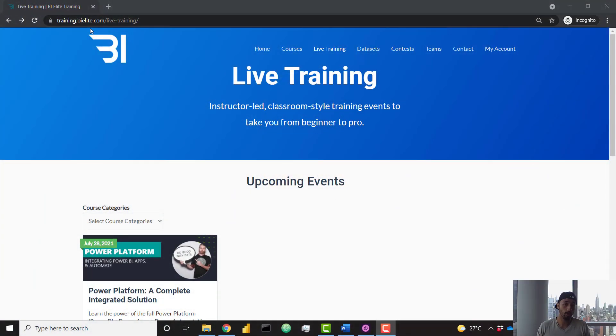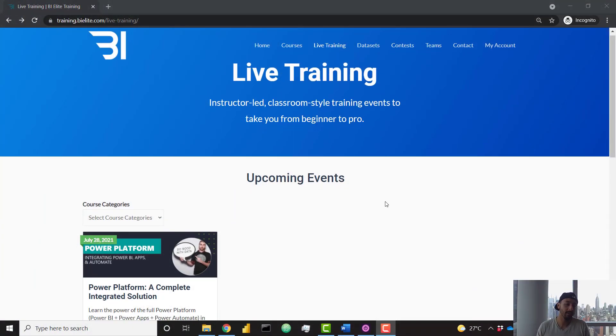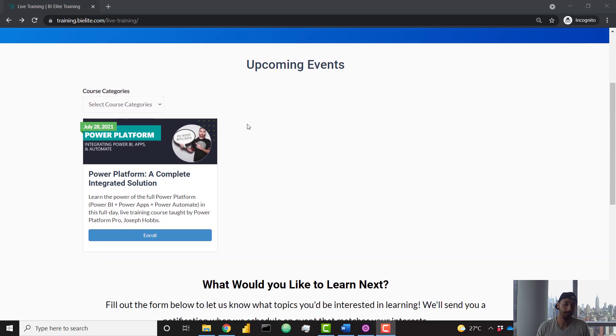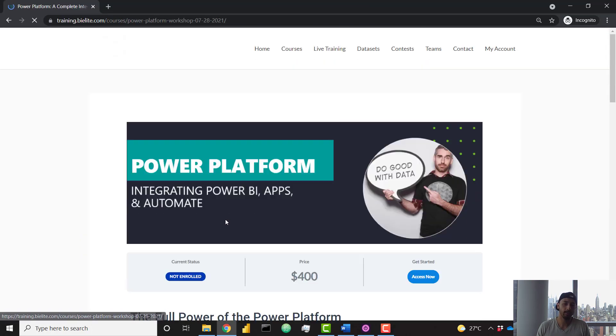The link will be down in the description. For now, let's go ahead and take a quick look at the course page so we can understand what we'll be learning in that one day session. On our live training page you will see our upcoming events. Right now we have that one coming up on July 28th, 2021. In the future you will see other events here as well.